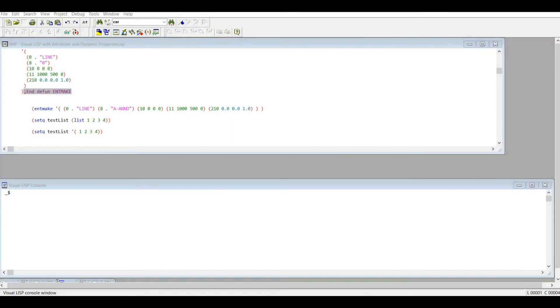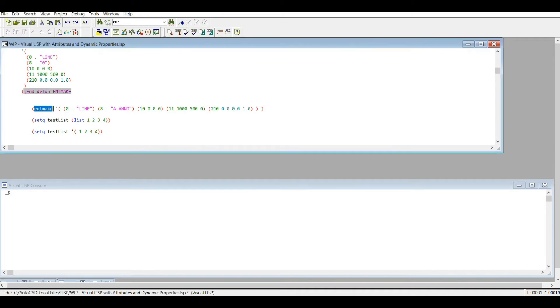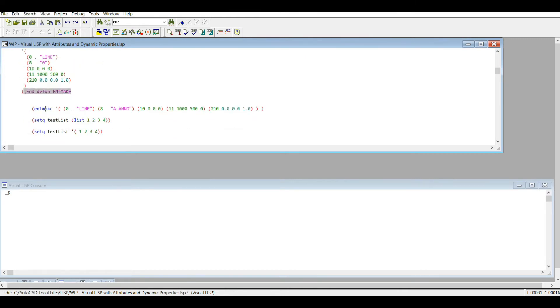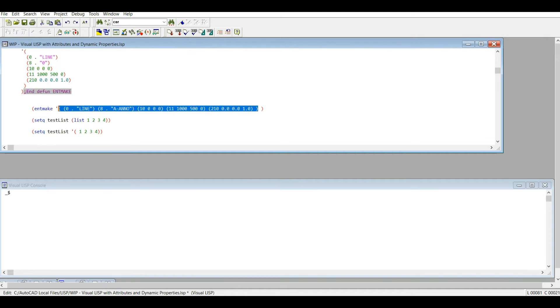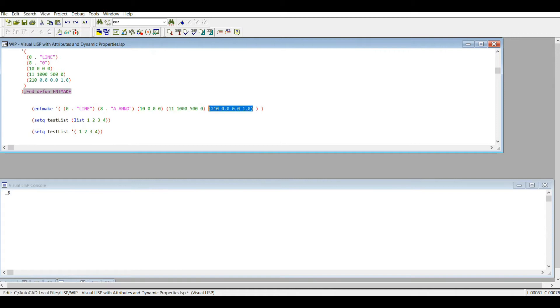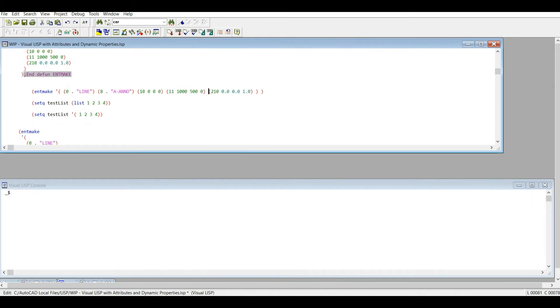So you might notice that I clipped the video because I went on a pretty poor explanation of the entmake function, so I'm going to give it another go. What I've done is put entmake all on one line. Essentially you have the function and what is more or less a list of certain DXF code, or dotted pairs and DXF group codes here. And you'll notice when I create this entity here.